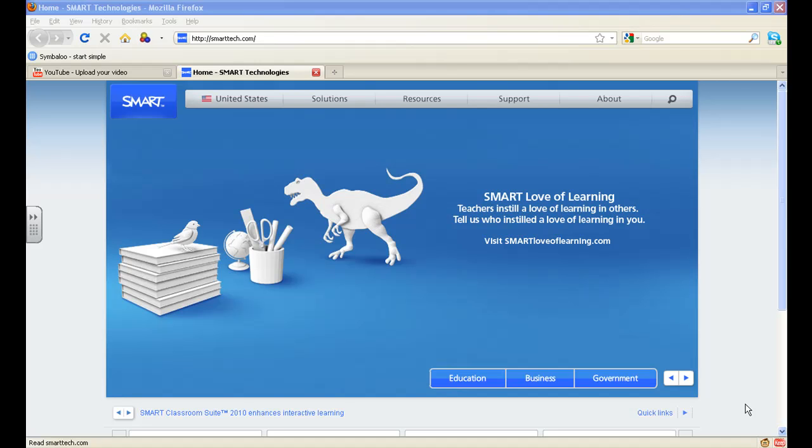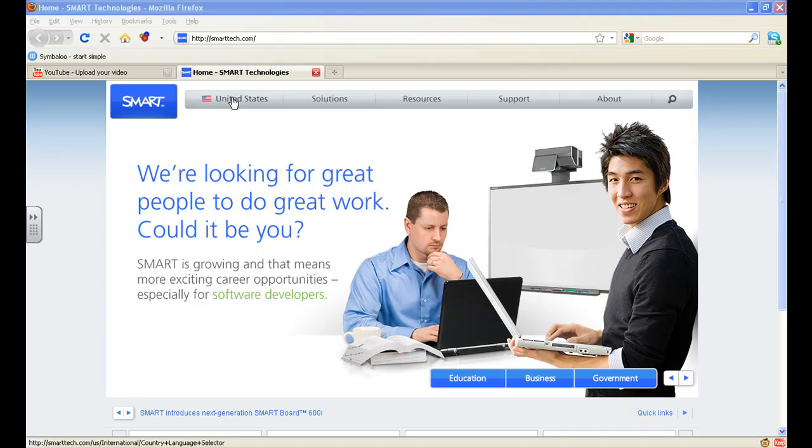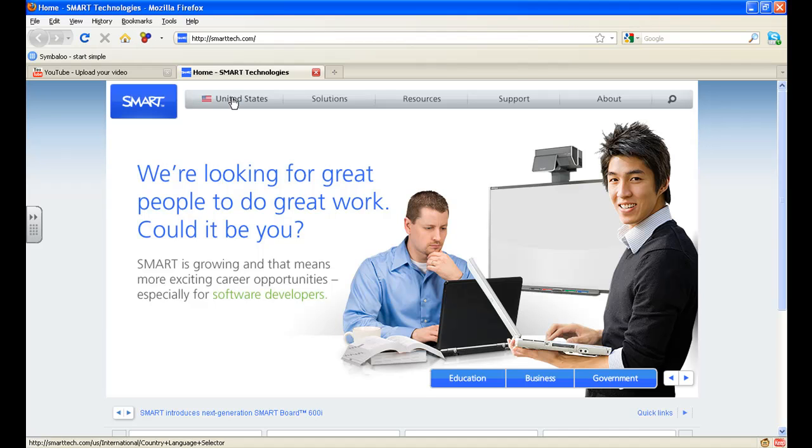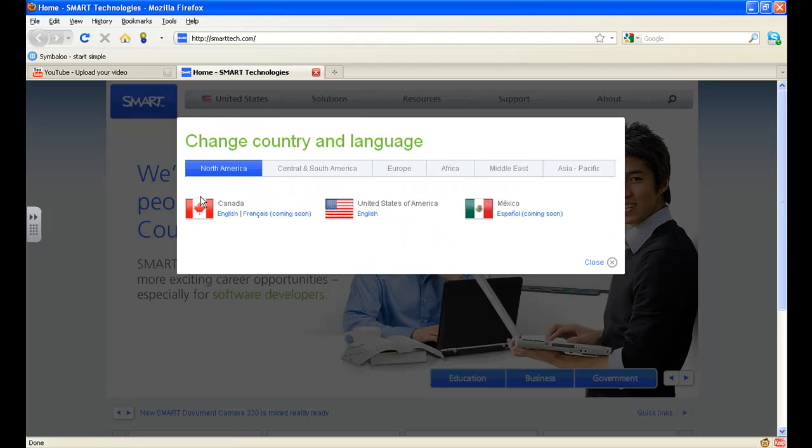The first step is to go to smarttech.com as you can see in my address bar. Smarttech.com is with two Ts. And you need to change the location by clicking on the United States and going to the English Canada side.